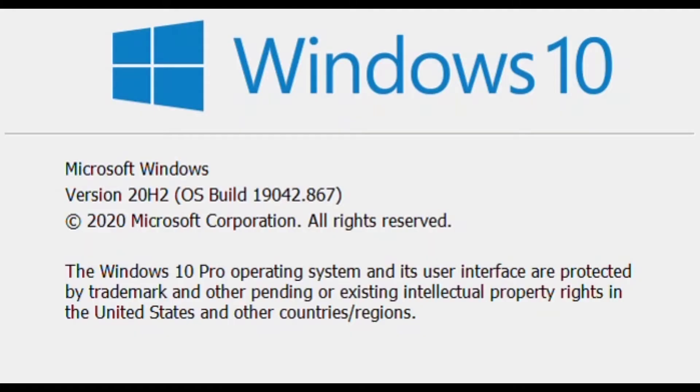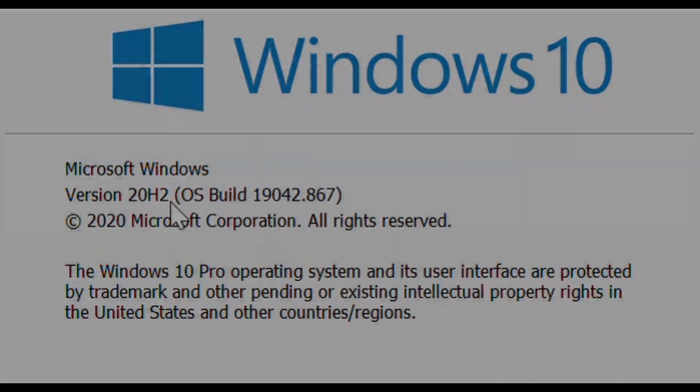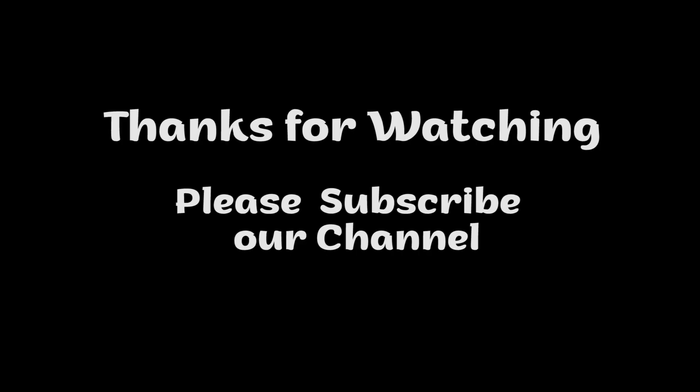After installation, your Windows 10 will be updated to the latest version, that is 20H2. Hope it happens smoothly for you.